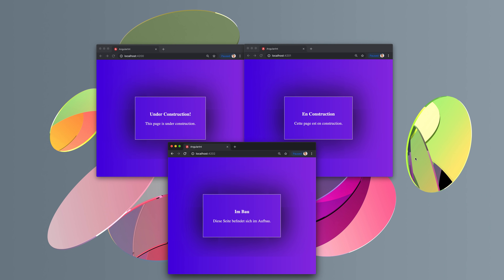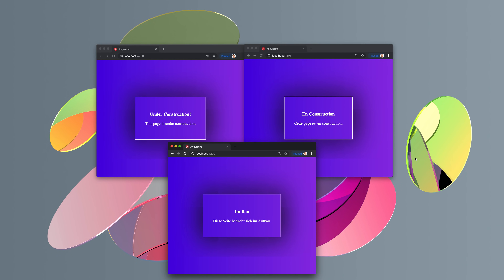If we open up all our applications in the browser, you should be able to see 'Under Construction' displayed in a variety of different locales. There we have it — our application running in English, French, and German. I'd love to know what you think in the comments below. Don't forget to hit subscribe to stay updated with more content, and I'll see you in my next video.